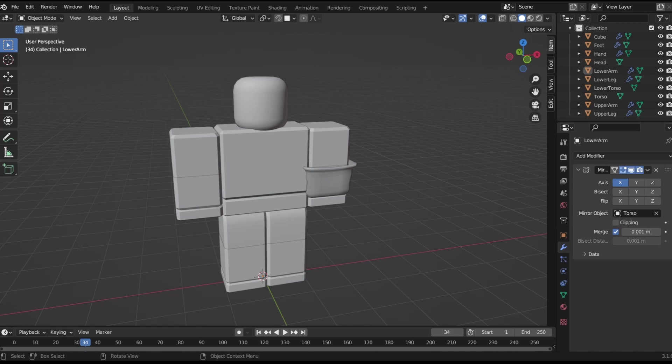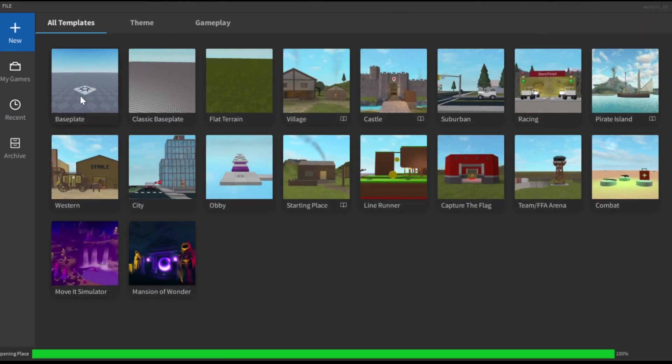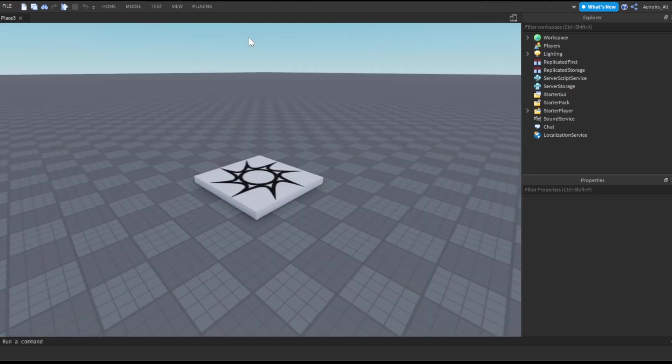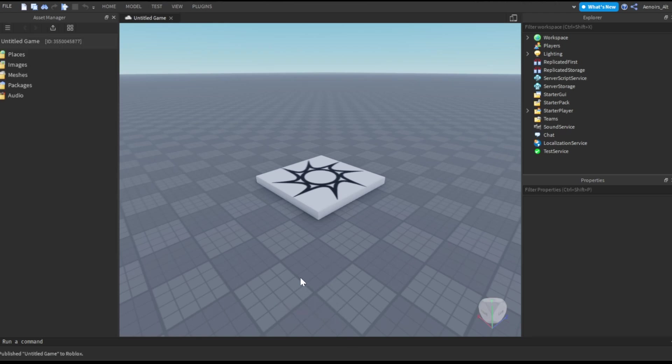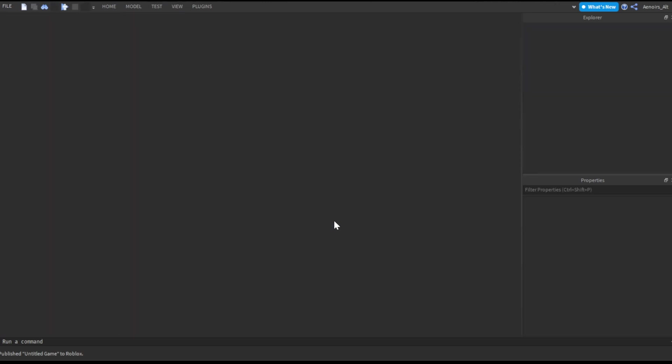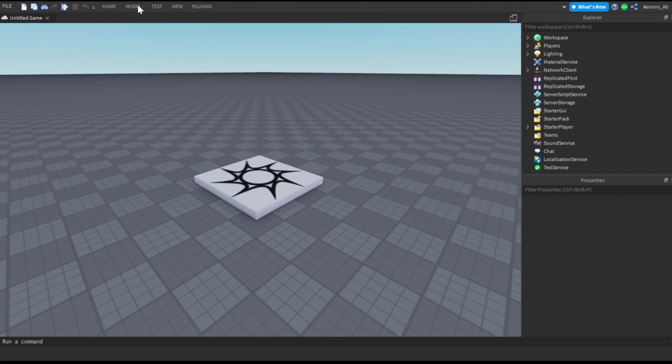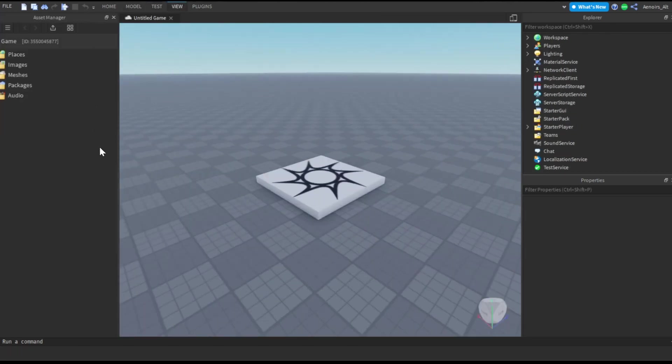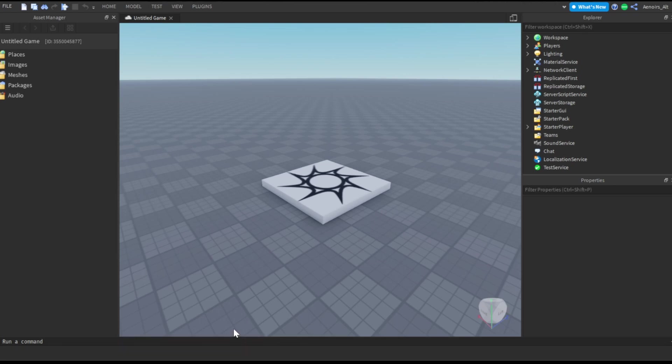Then go into your Roblox Studio, get a new base plate. You want to publish the new base plate with alt P or just go up here and publish. Create it, close. Once it's done publishing, right now you want to go to view, asset manager, import button right here. Then go and search for the thing you want to export, and then hit apply all.